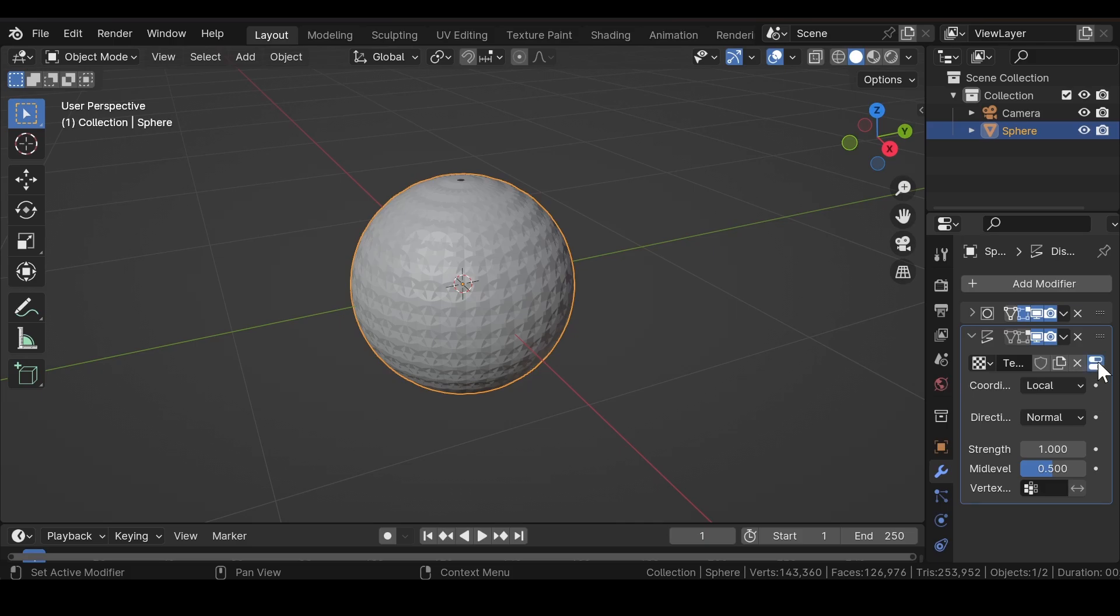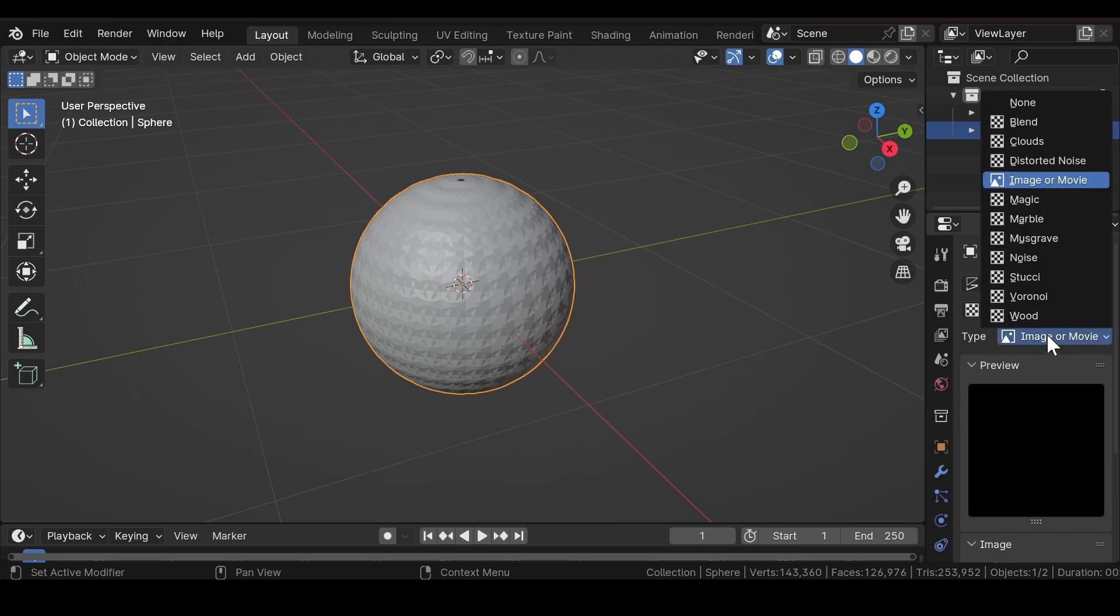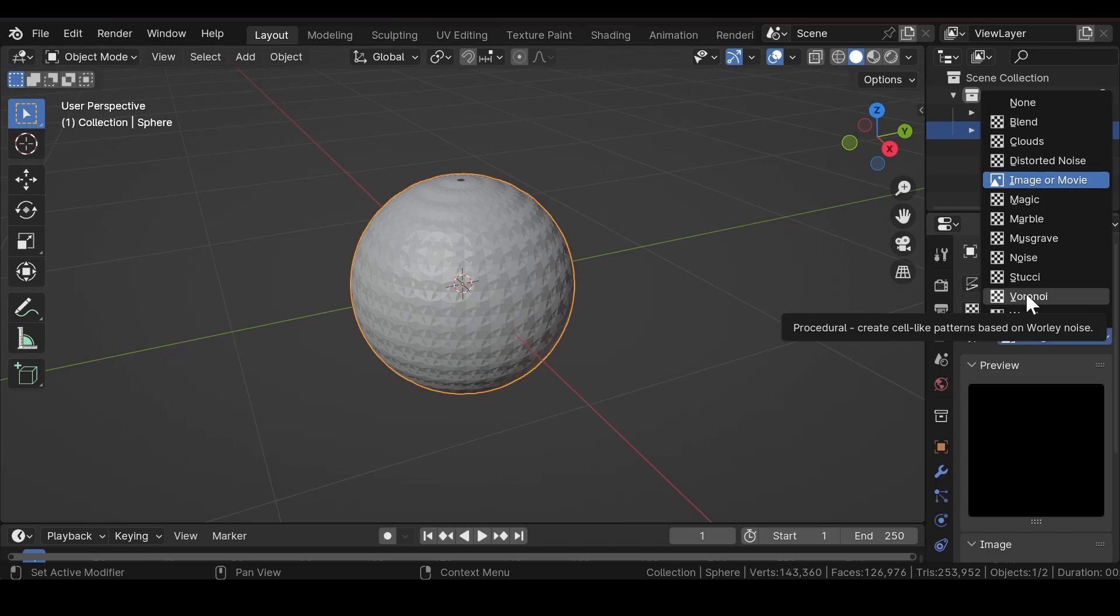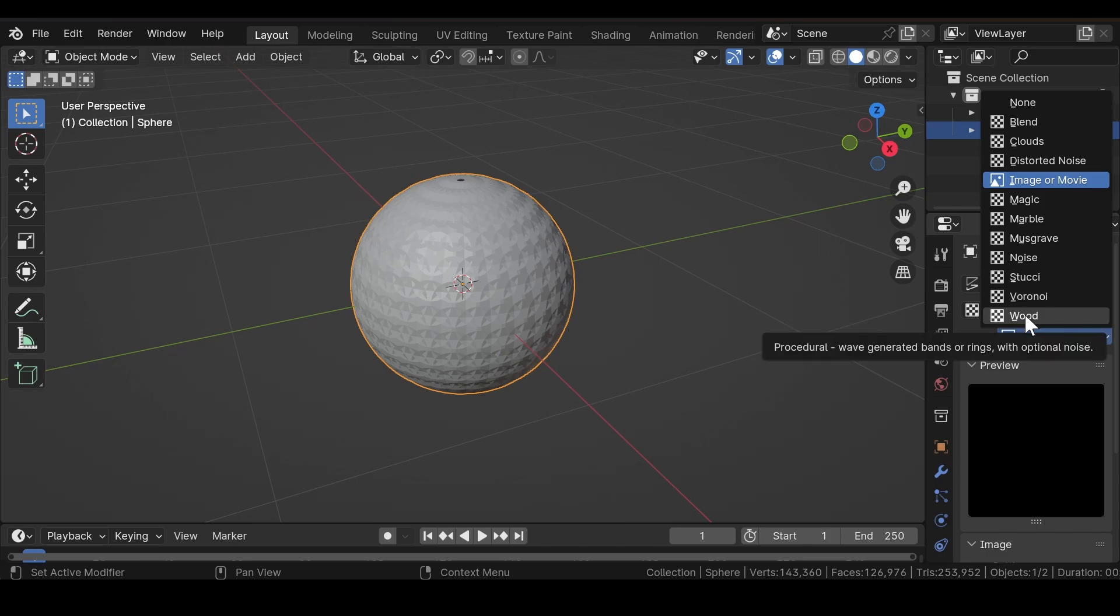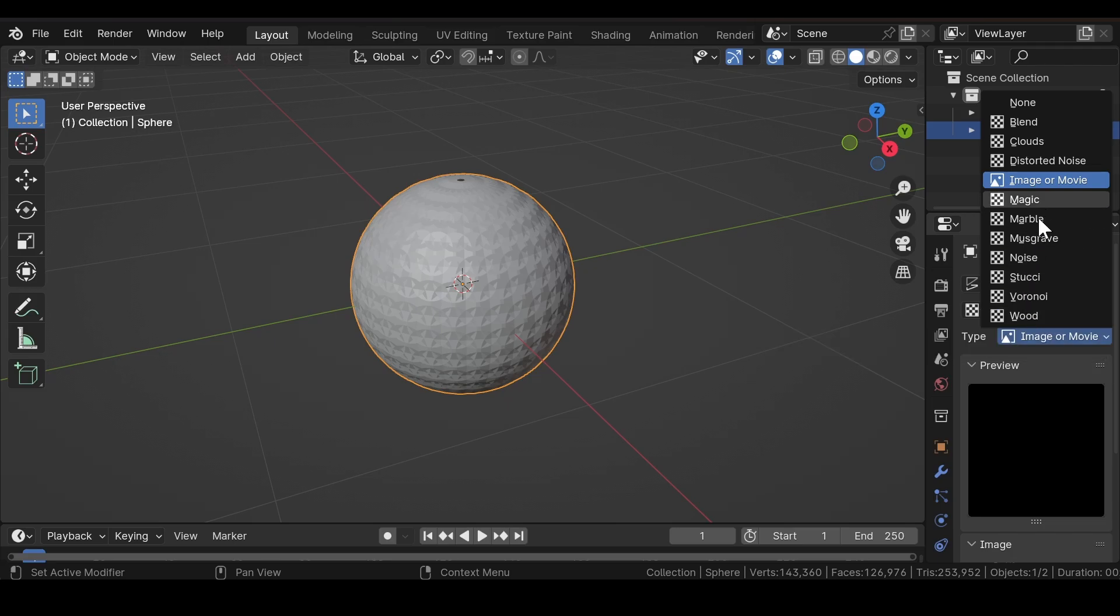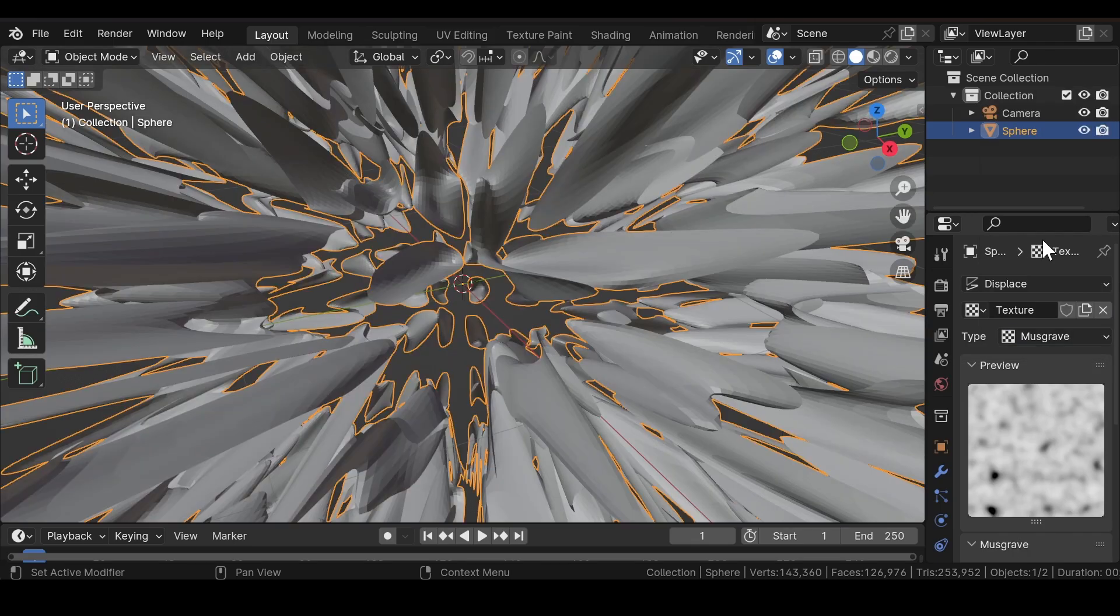In the texture tab, select any texture which you want to use, but for the tutorial purpose, I will go with the Musgrave texture.